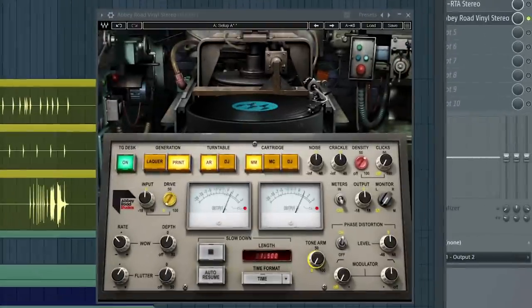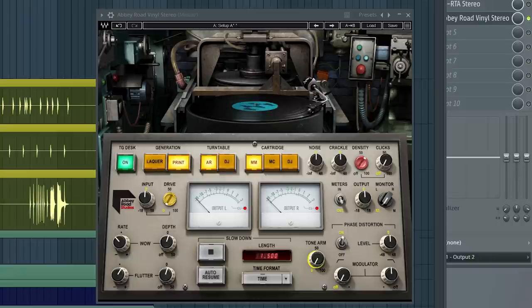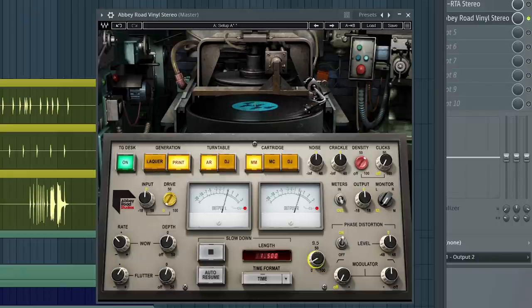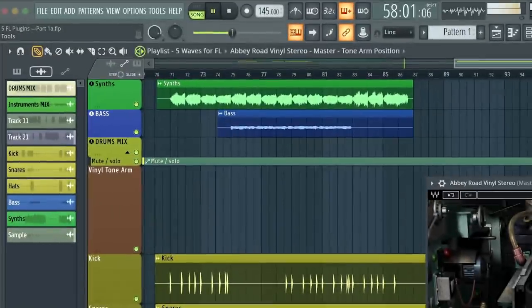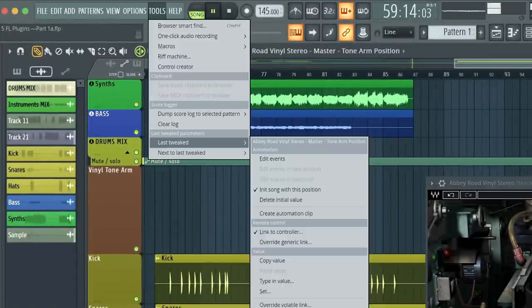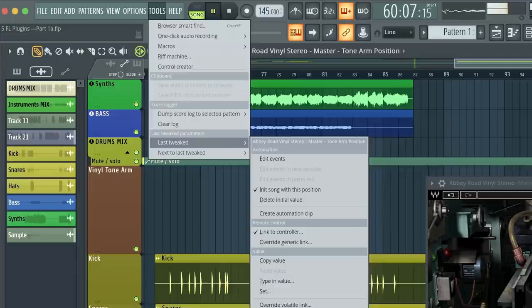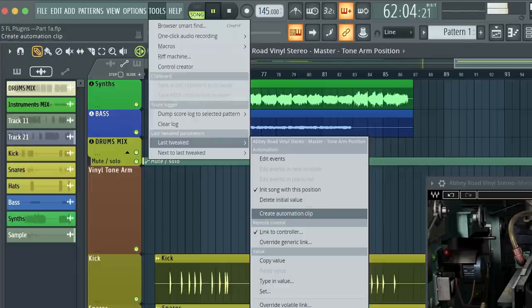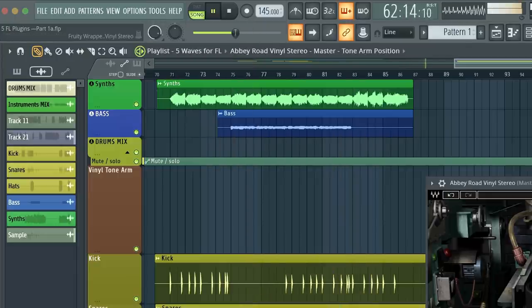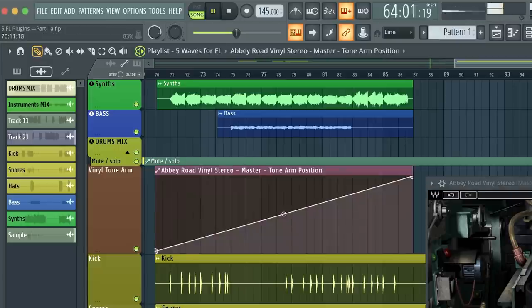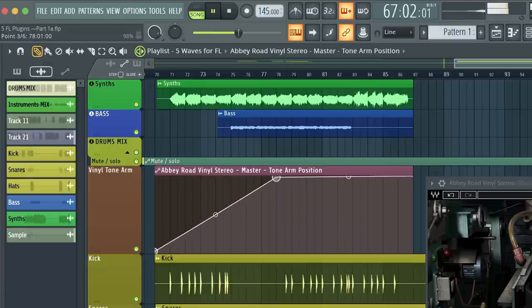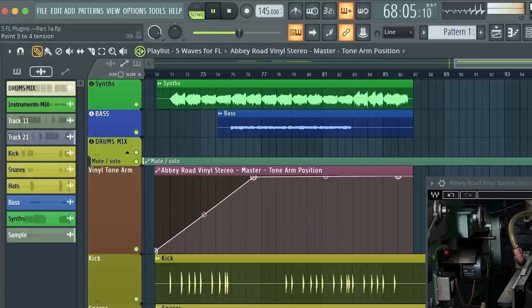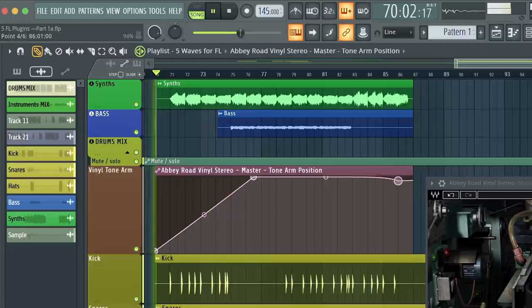A trick I like to do is insert it on the last slot on the master, then on vinyl just move the tone arm up and down real quick. Since vinyl is a third-party plugin, you want to go to Tools and select Last Tweaked. You can see Abbey Road Vinyl is highlighted, and then you want to select Create Automation Clip. On the automation clip, draw a slope like this from the start to the end of the track. Now I'm going to do this on a short loop just to show you what I mean. And now your music will behave sonically just like an actual record. Check it out.